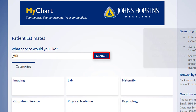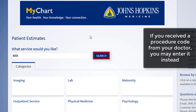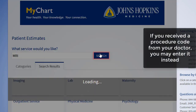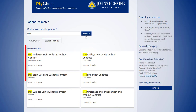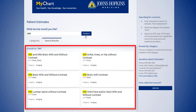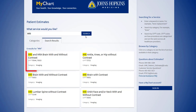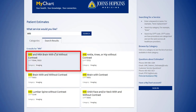If you received a procedure code from your doctor, you may enter it instead. You will see a list of related services. Let's select MRI brain with and without contrast.